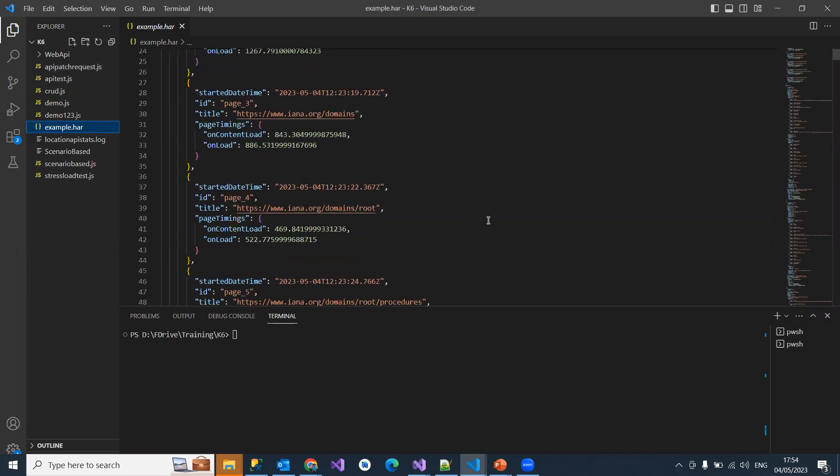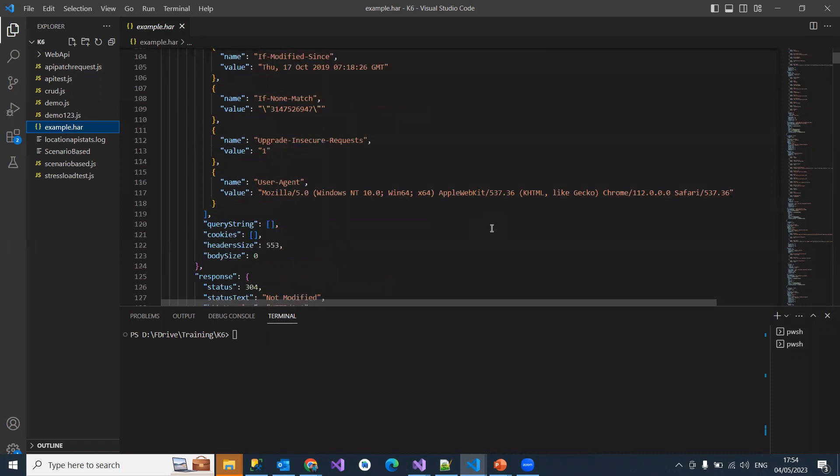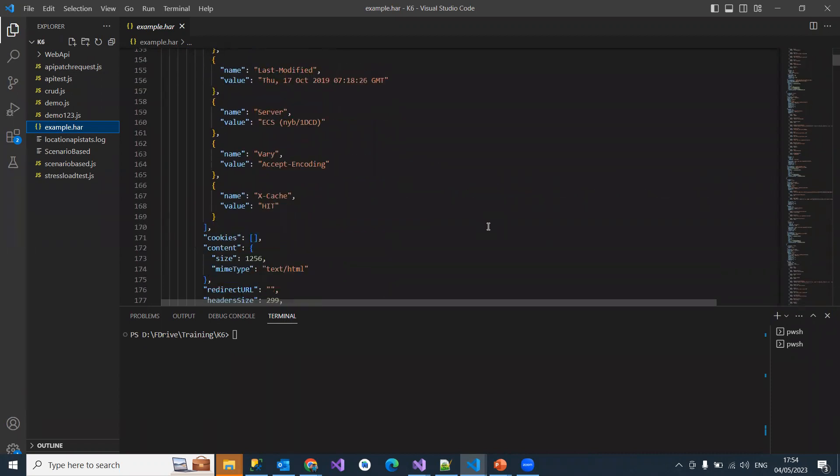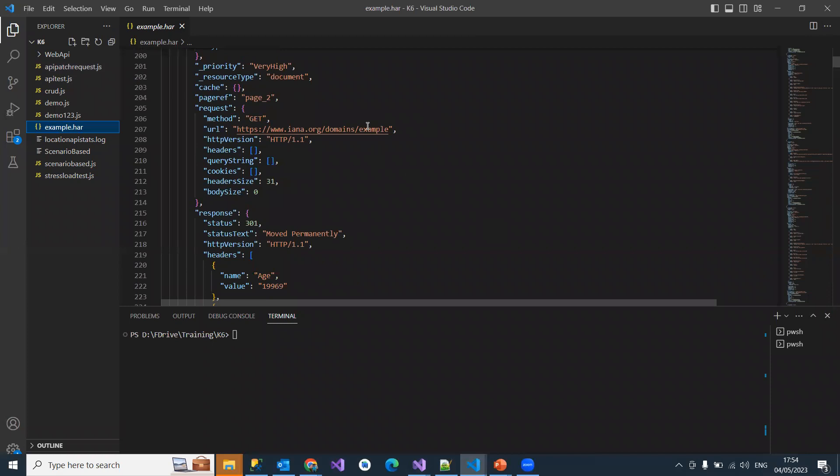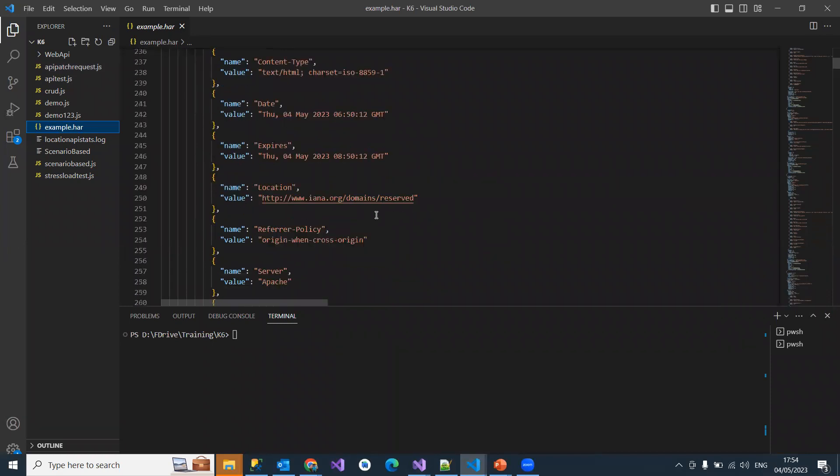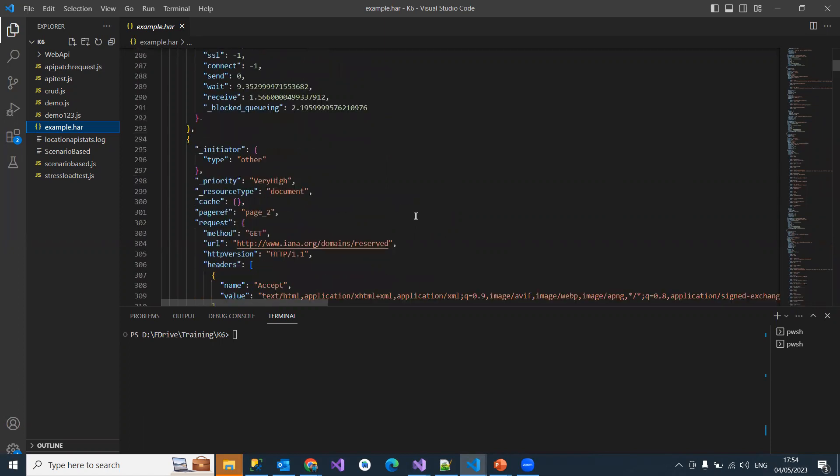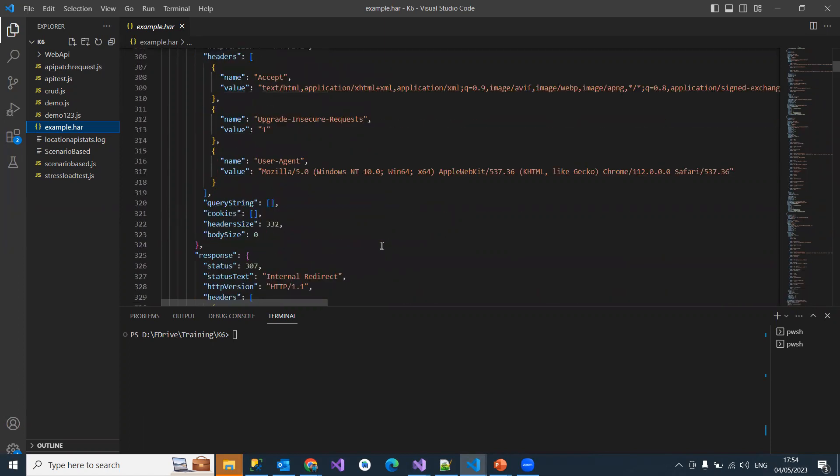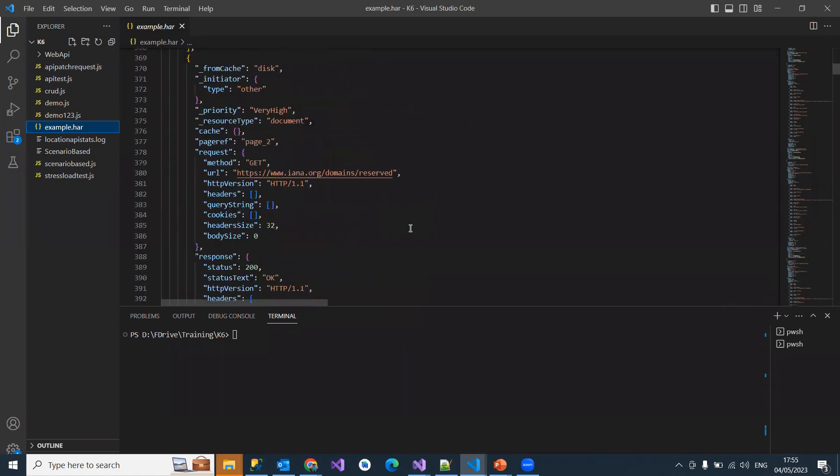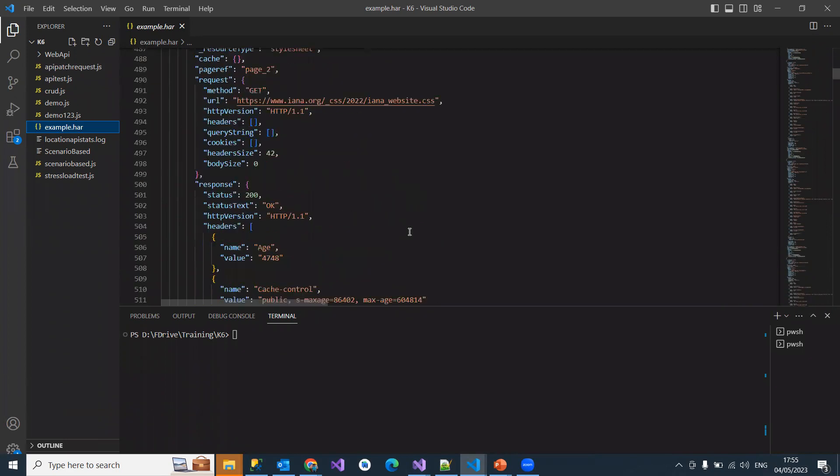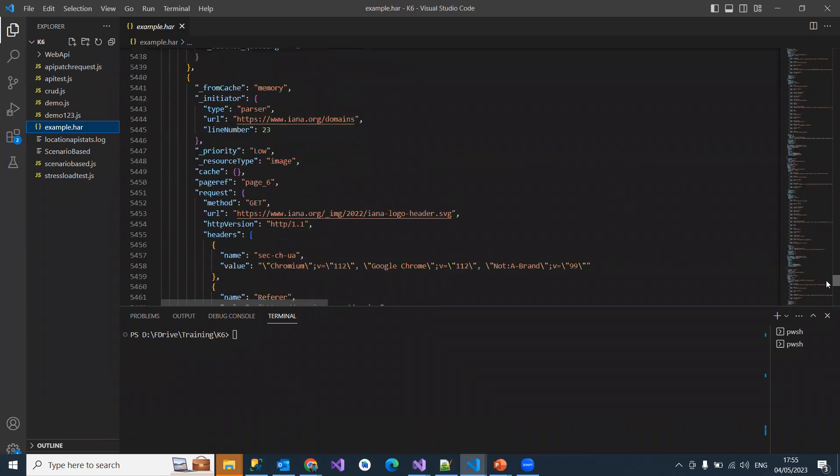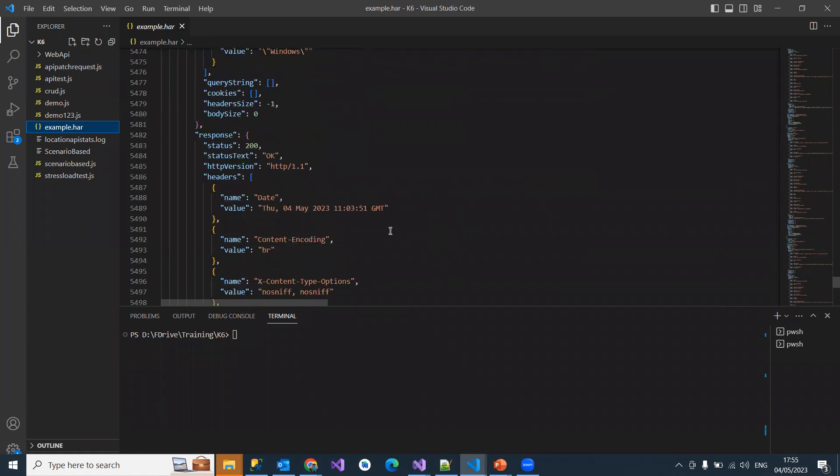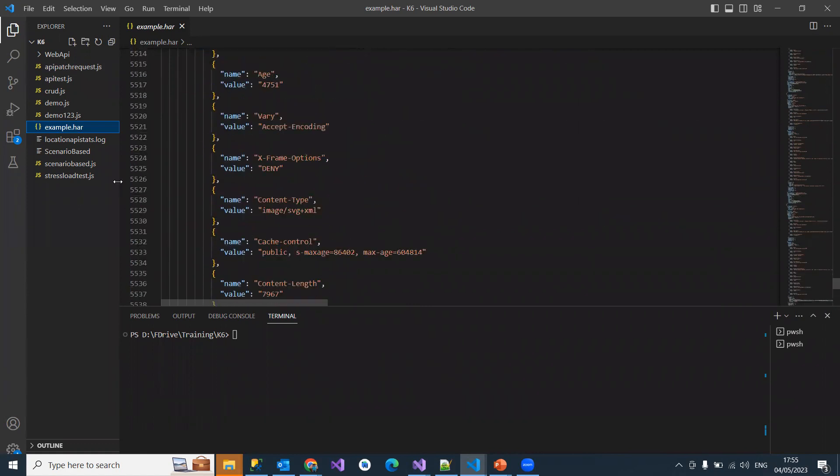It's basically a JSON with all your navigation links and requests. These are all the requests you made to the example.com website - all the domains and subdomains, resources, logos, and images - all this stuff being recorded.